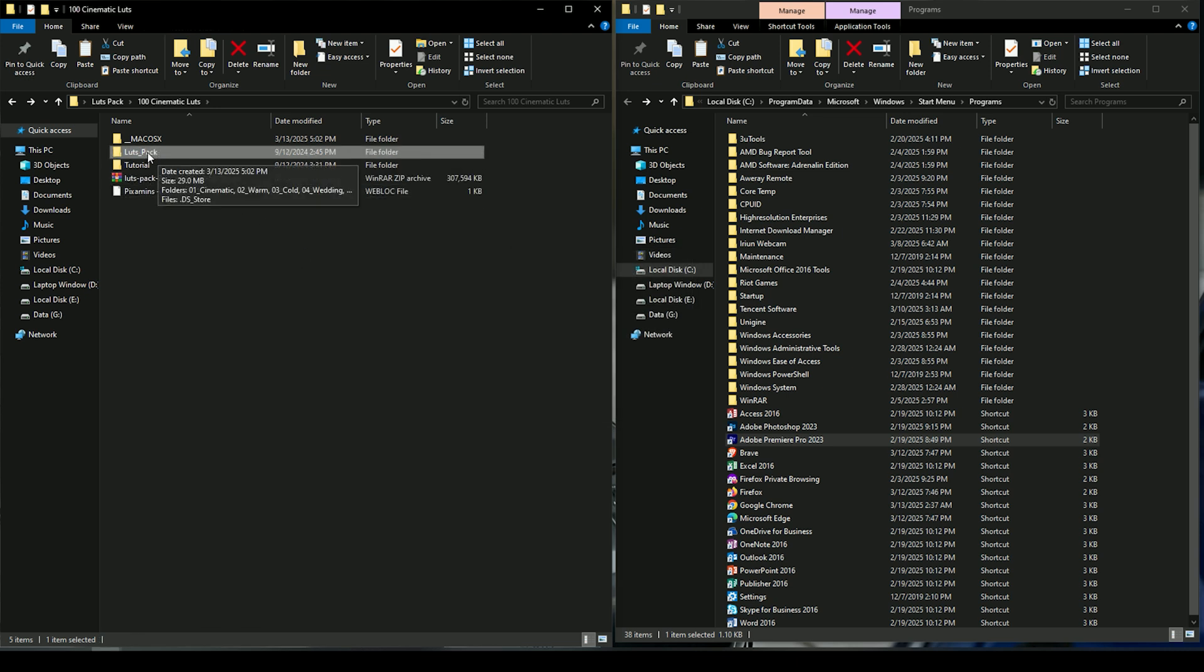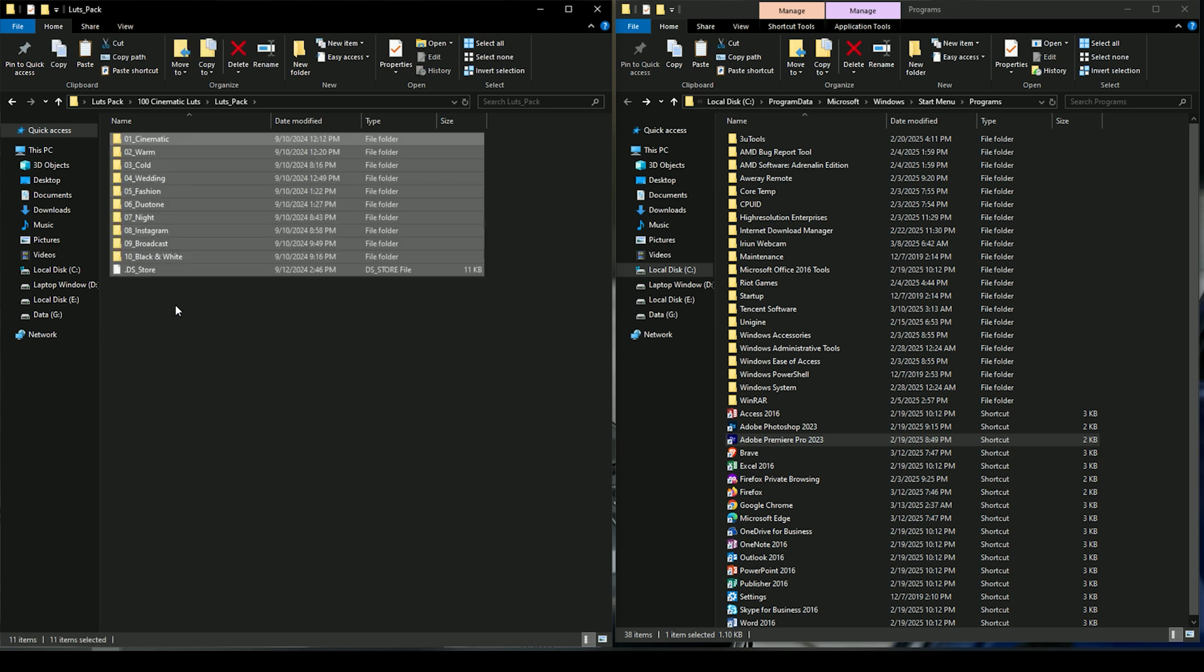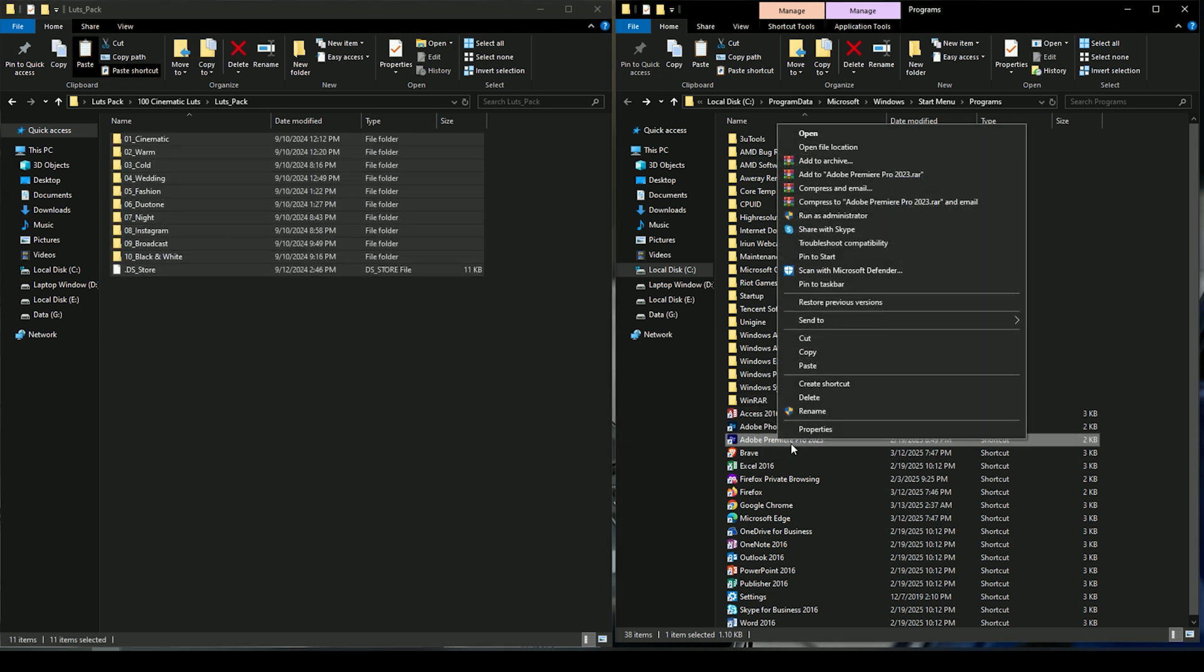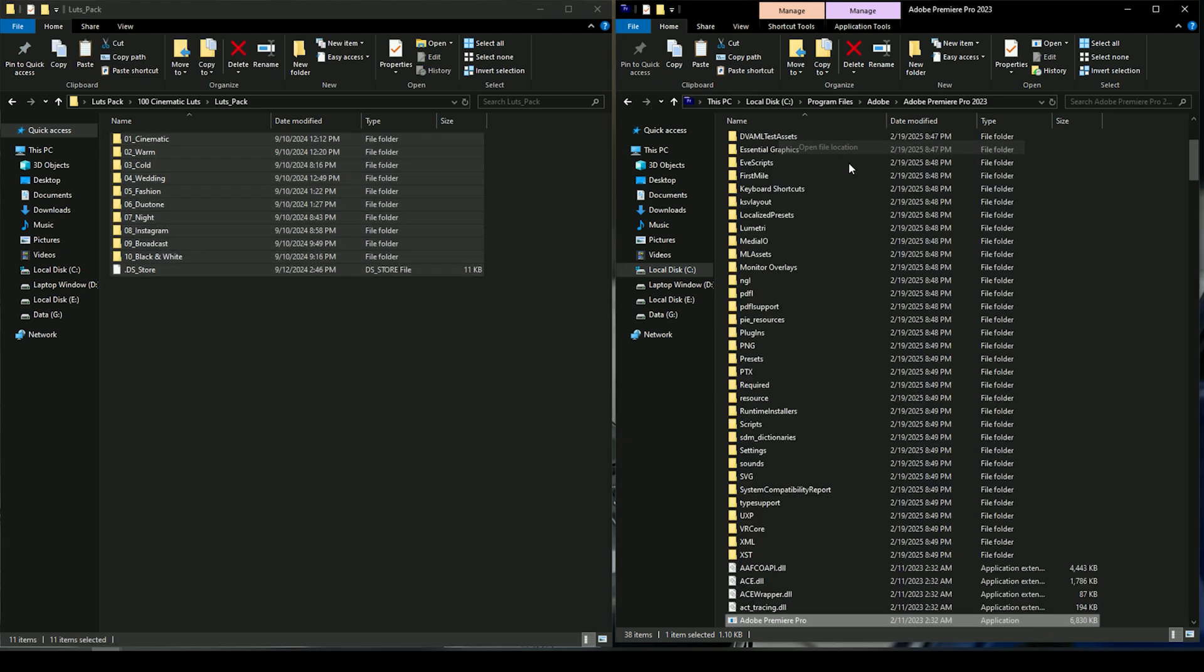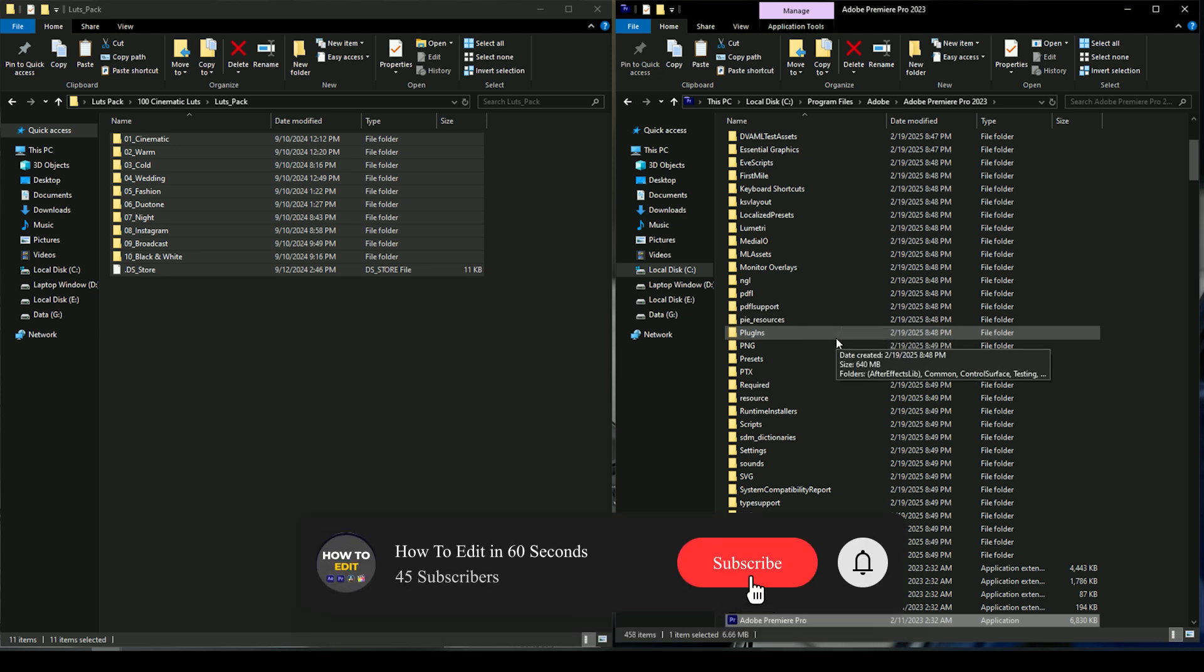After extraction, open the LUTs pack folder, then copy all the folders. Right click on your Premiere Pro icon, then choose Open File Location. Here you have to search for the Lumetri folder.